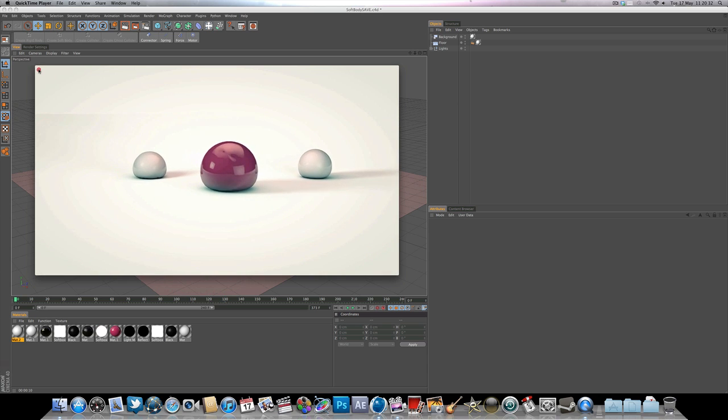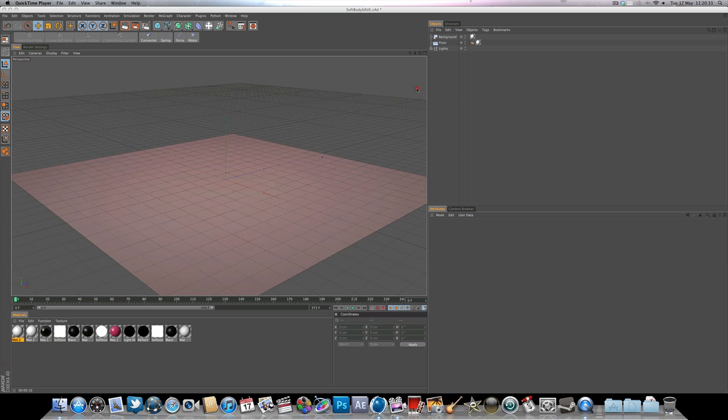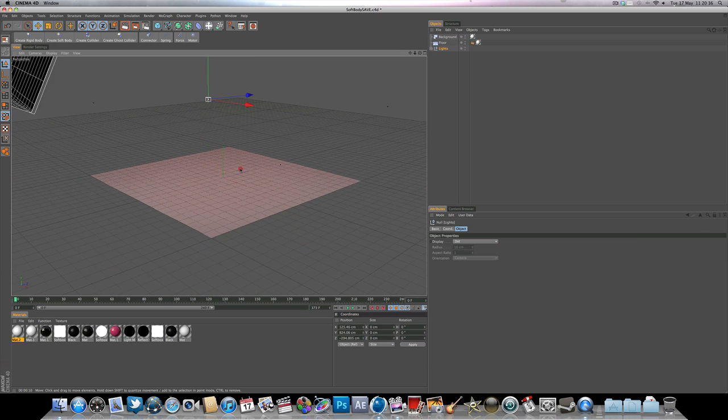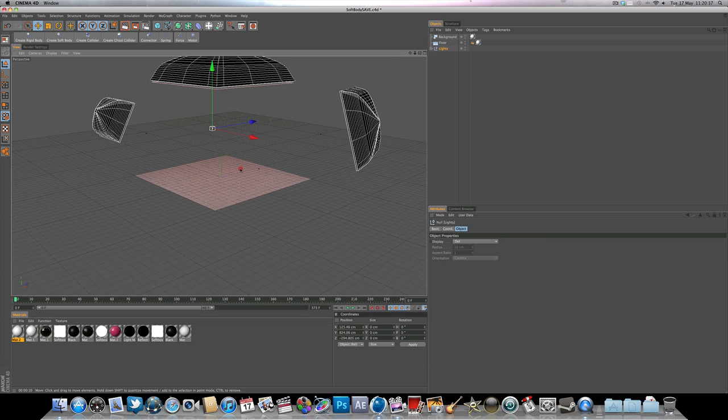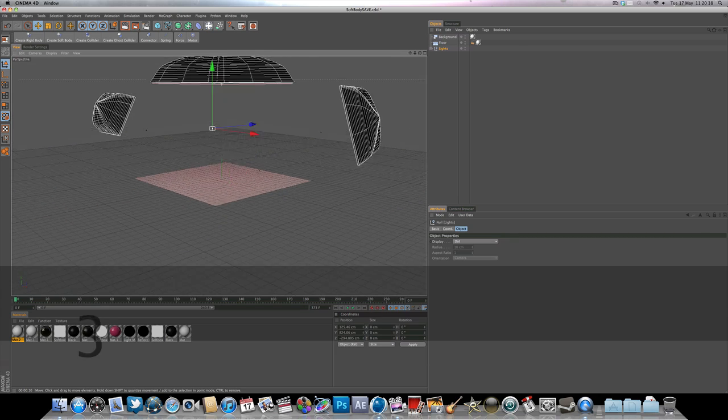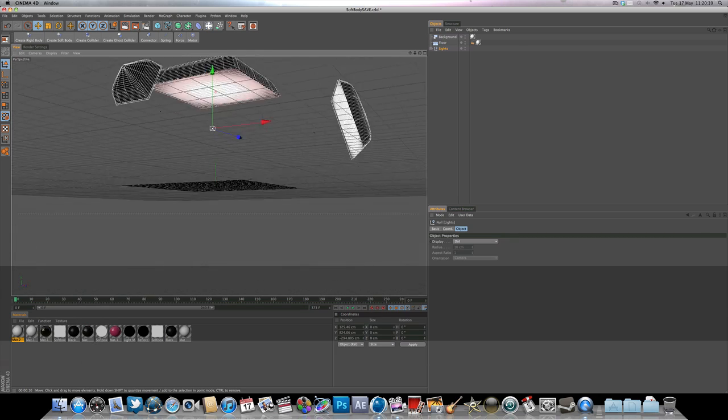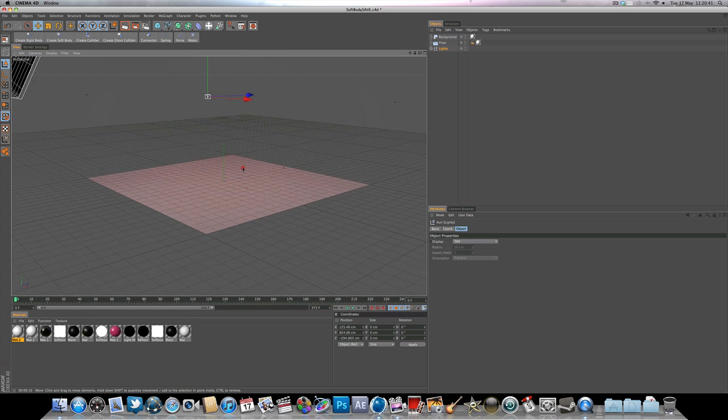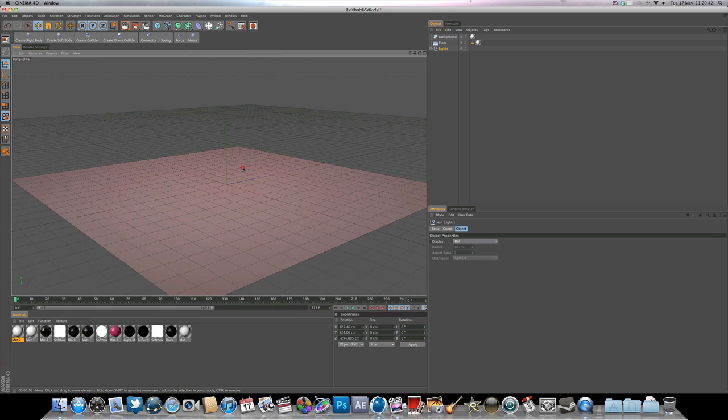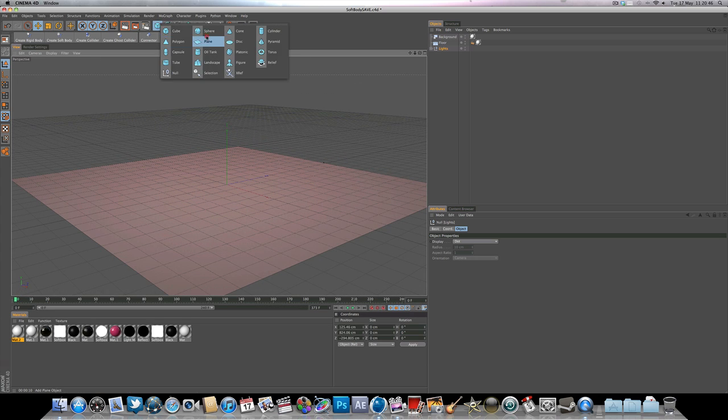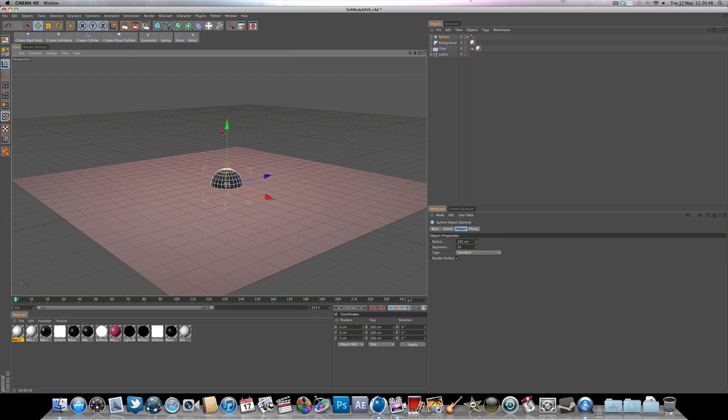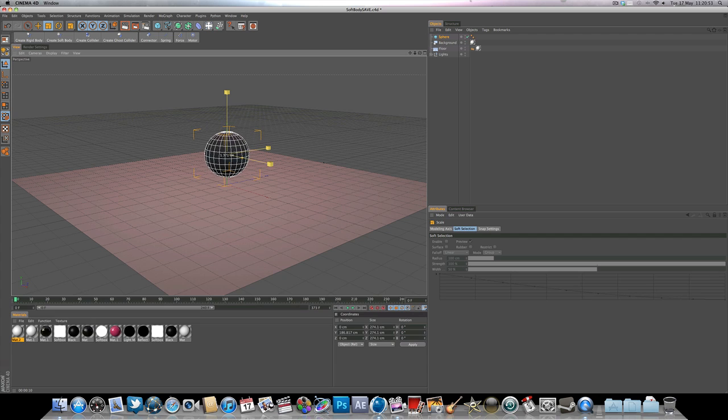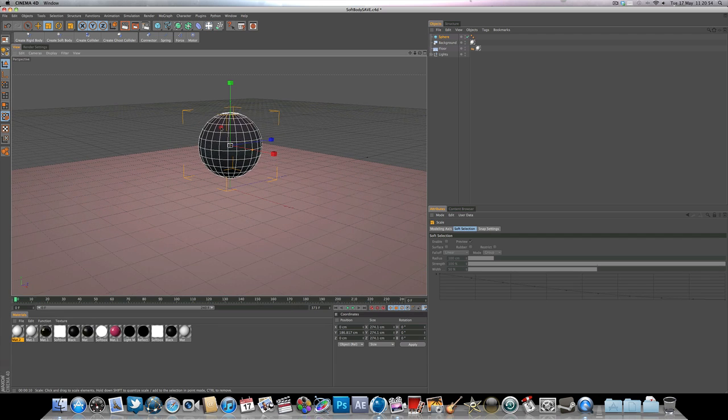So if we just head on into Cinema, I've already got a couple of lights set up from Grayscale Gorilla just in the interest of time, and also got a floor and a background. I'm just going to add a sphere, bring it up, scale it up a little bit, hit T on the keyboard and then scale it up like so.